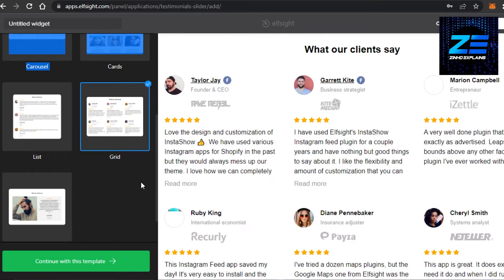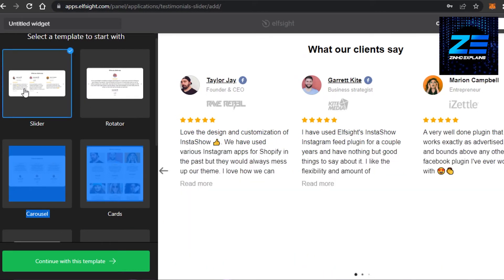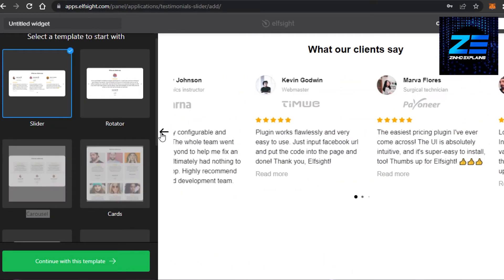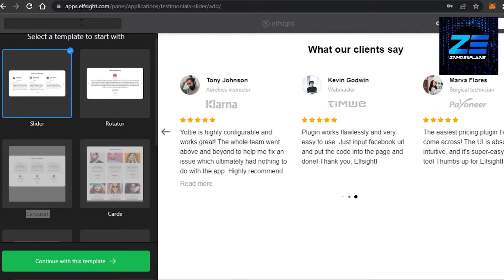Grid also looks really good, but it's very congested. So what I'm going to do is I'm going to go with a slider because it looks really good. And this is what you want. Then you're good to go. And you also have to name your widget. So I'm going to go with website. No. Let's go with business reviews. Perfect.